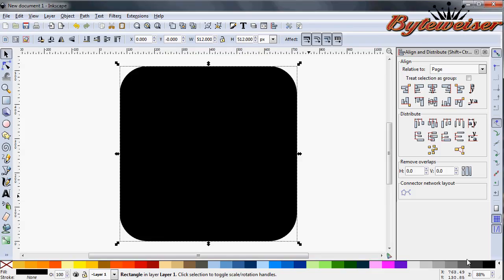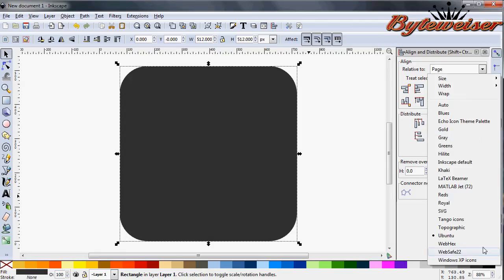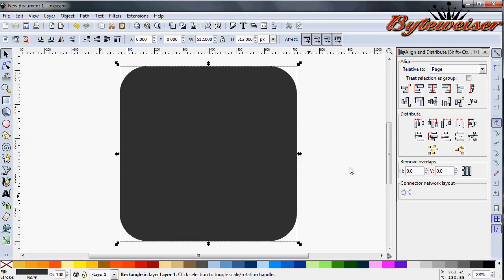I'm going to go ahead and I'm just going to change this to a really dark gray color for now. And as you can see, I'm using the Ubuntu color set here. I like that one the best, so I always stick with that.